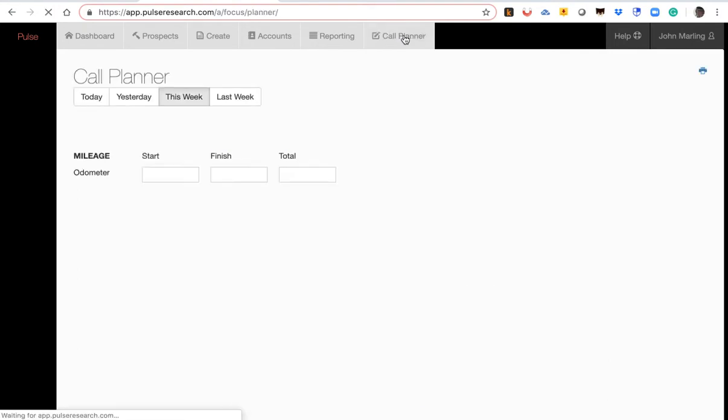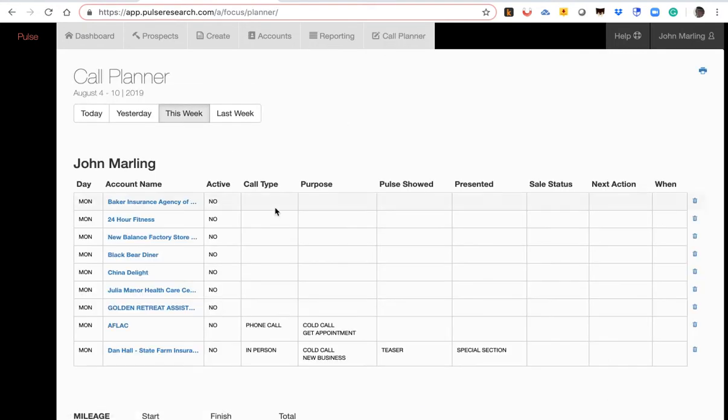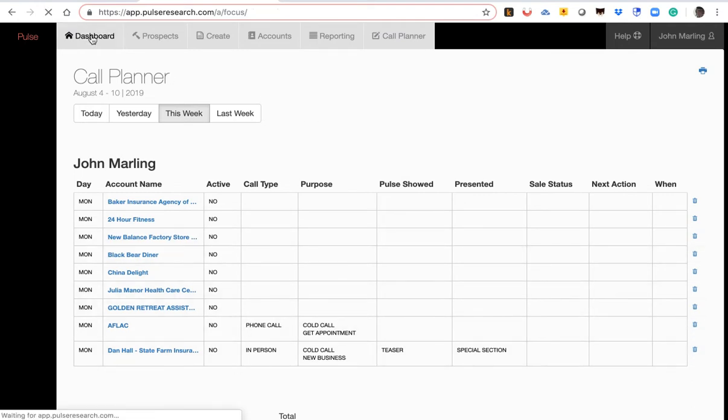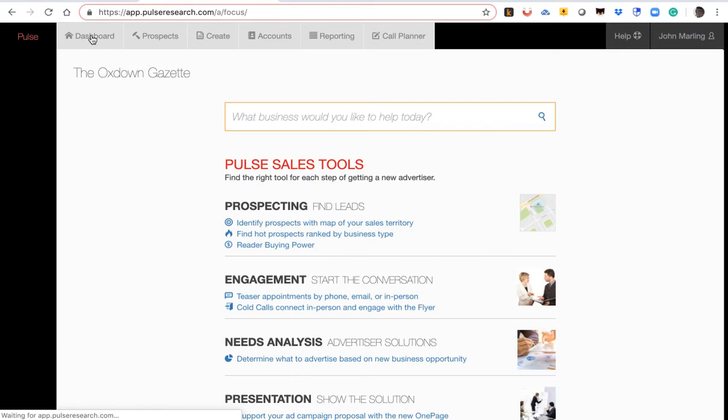So I put a few businesses already in my call plan. You can see them right here. So let's identify some hot leads to put into your prospect plan. Now, there are five ways to add businesses to your call plan.